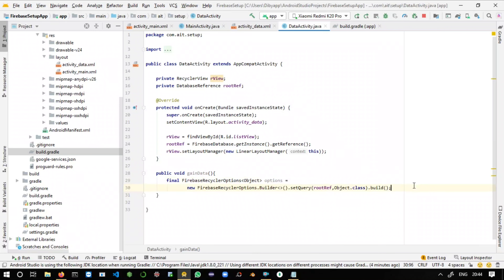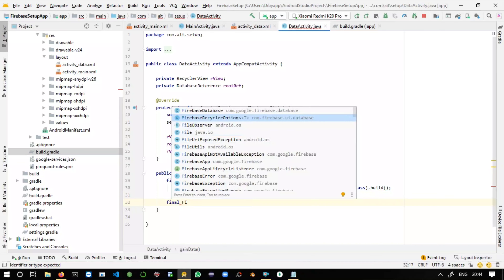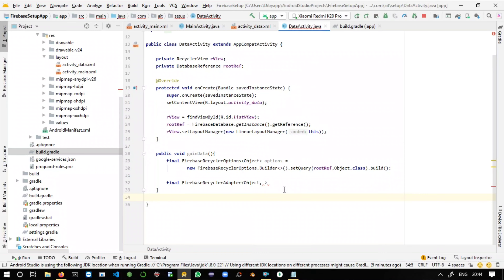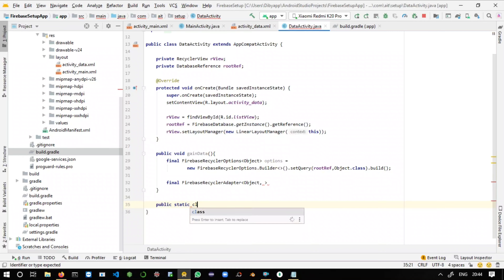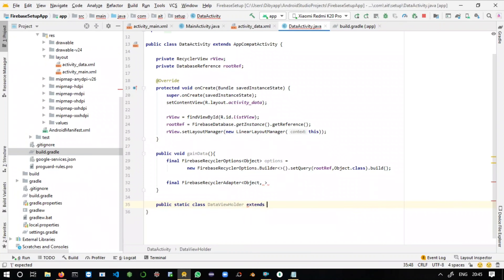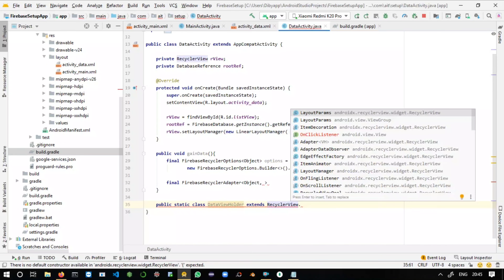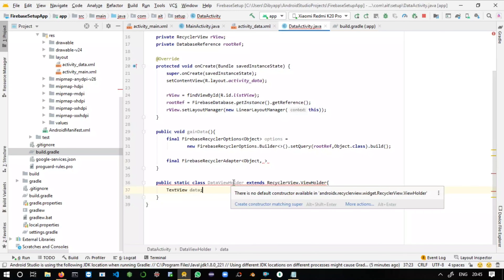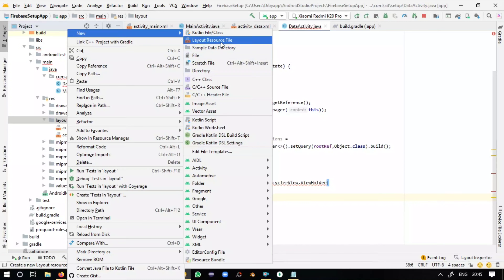Next, declare a FirebaseRecyclerAdapter. We'll also need an inner class — a public static class called 'DataViewHolder' that extends 'RecyclerView.ViewHolder'. Inside it, declare a variable: 'TextView data'. Before proceeding further, we'll take another layout for displaying the data.